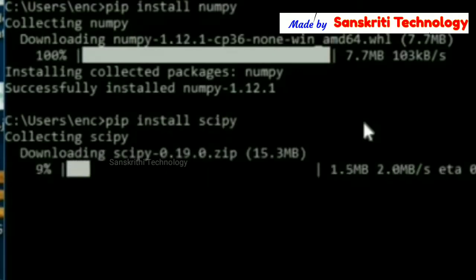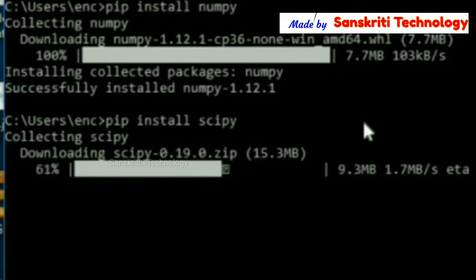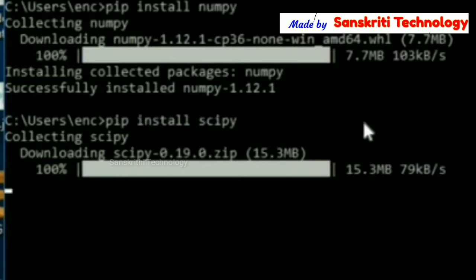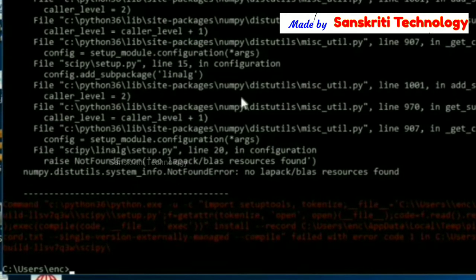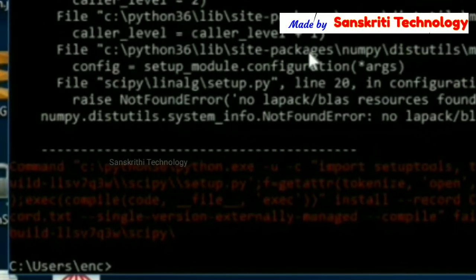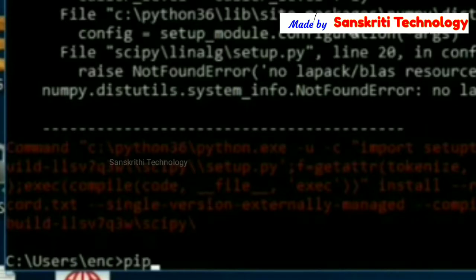I am trying to install scipy. It is downloading. Download is complete, but it has given an error. So scipy is not installed. Numpy is installed; I will continue with this method.